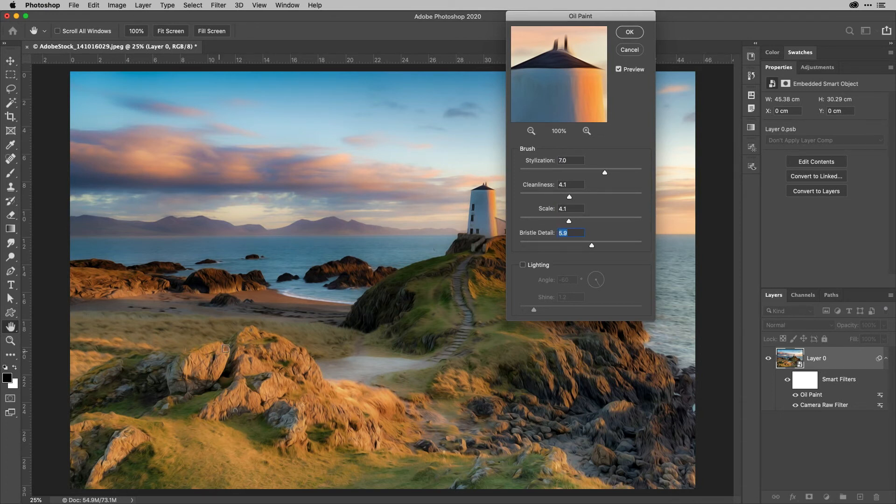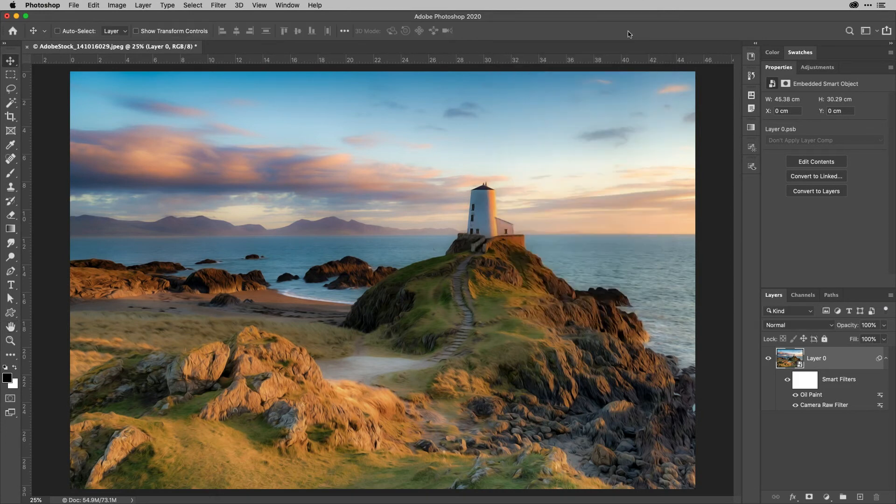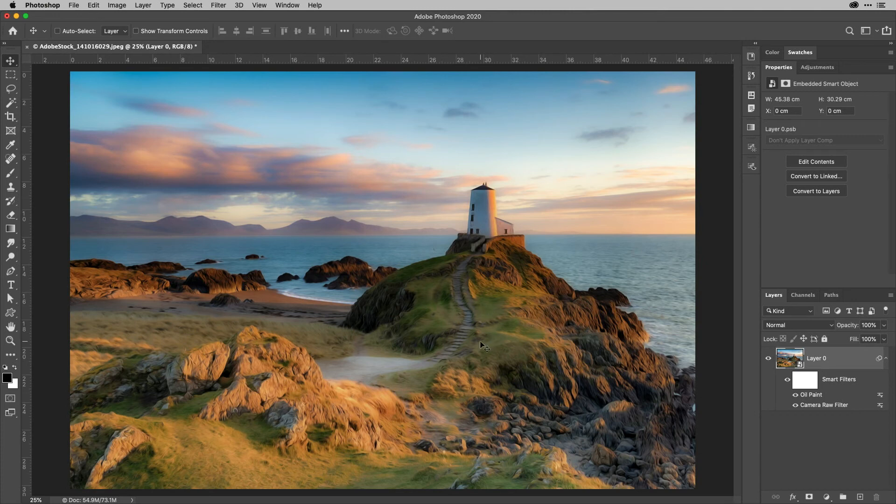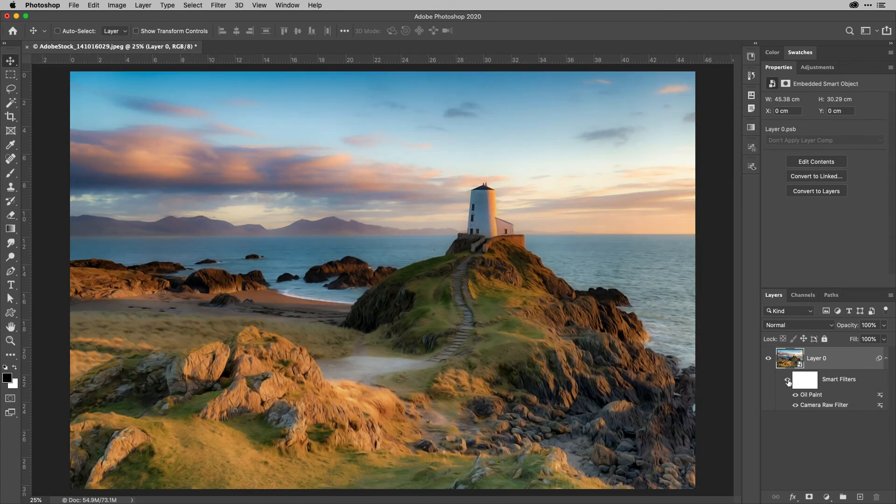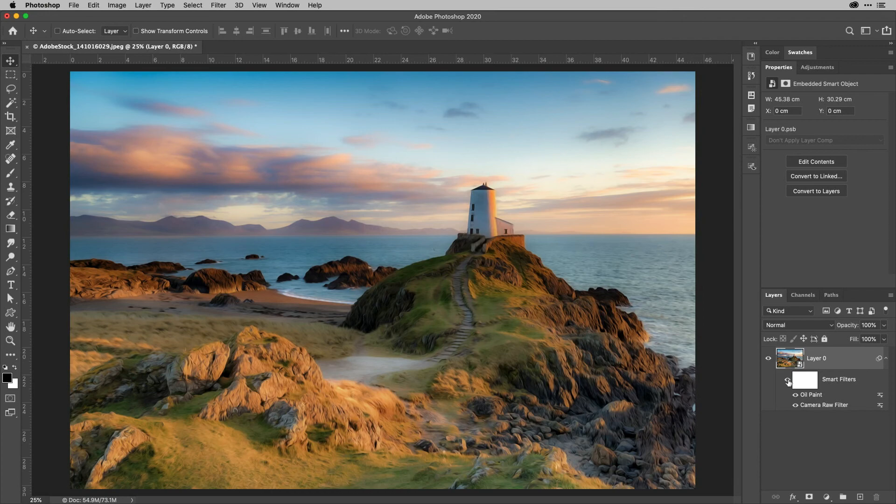When you look in these areas like the rocks and so on, that's really starting to work. And especially when I hit OK, you can see in the focal point of the image here, the lighthouse itself, how nice and soft that is. And if I turn off the smart filters here temporarily and then turn them back on, you can see that I've got that in just a few minutes. So there you are.